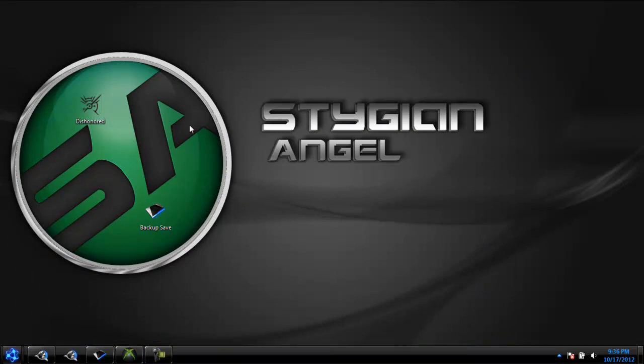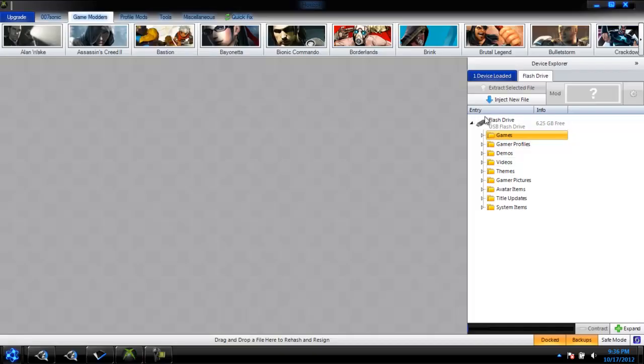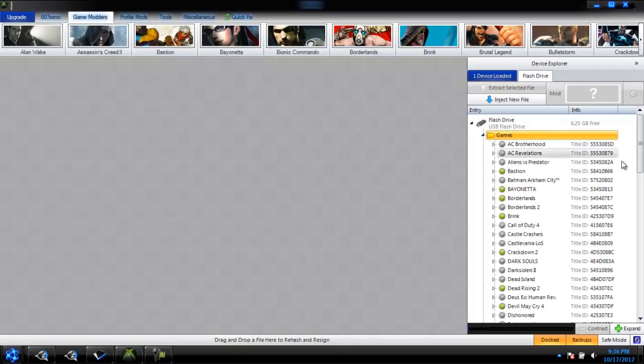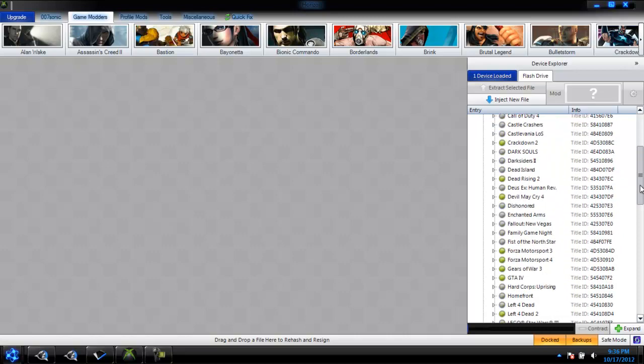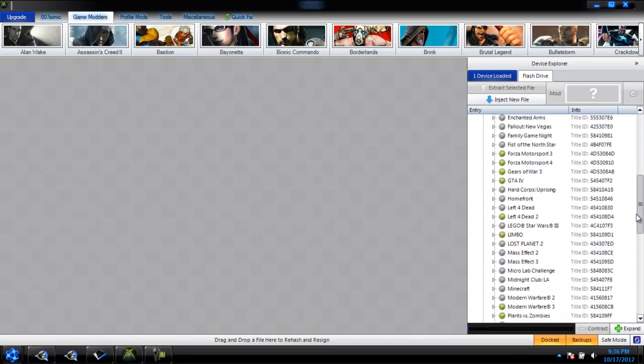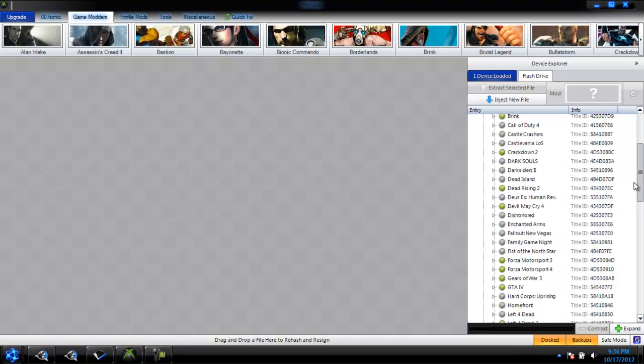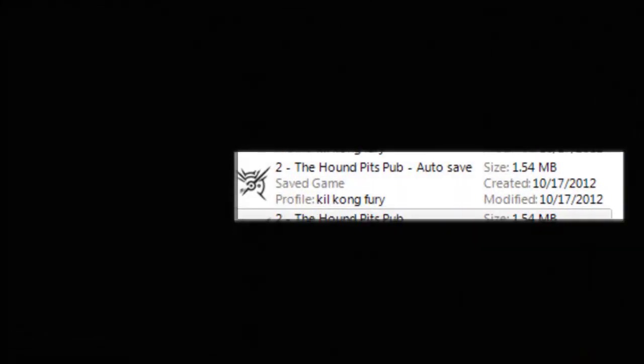You just either double click it or right click it and choose extract here. Now, take your save out of Horizon, so go to games, go to Dishonored, and find the correct save.